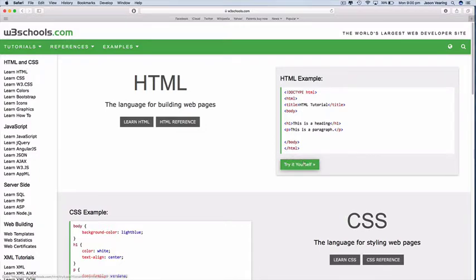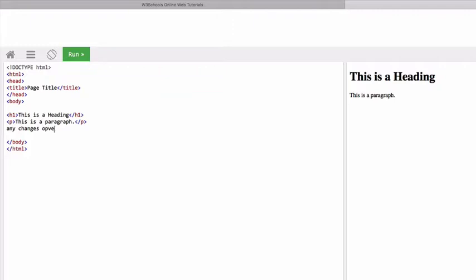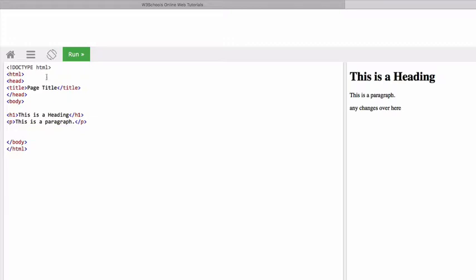Let's start with HTML. So click on this green button here and how this screen works is that any changes over here when you click on run you'll see over here. Okay so here is very much a bare-bones HTML code. Let's break it down a bit.